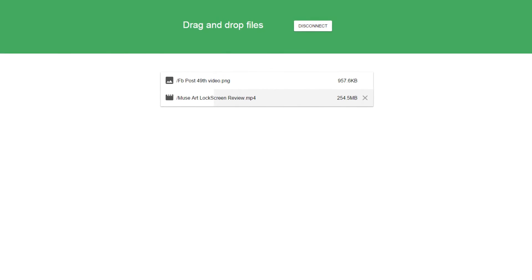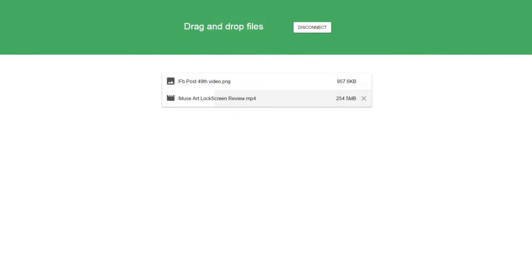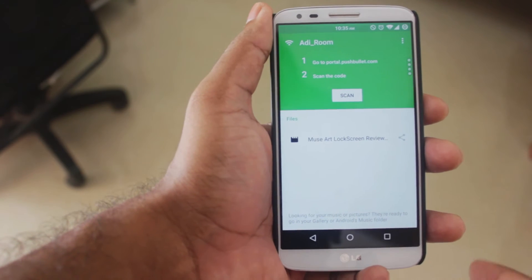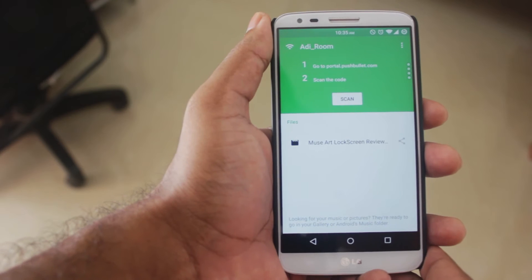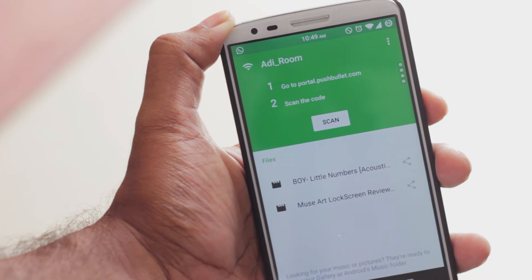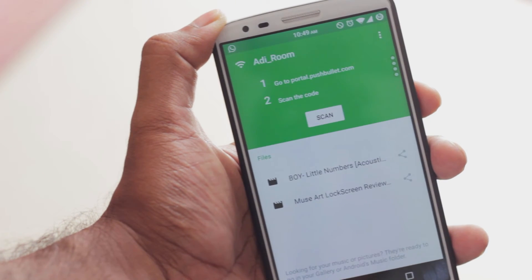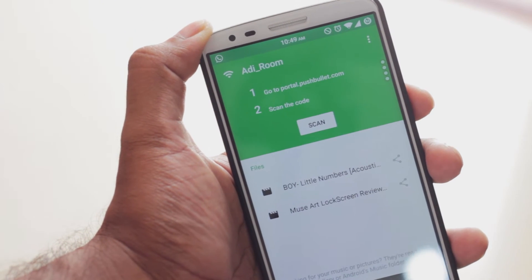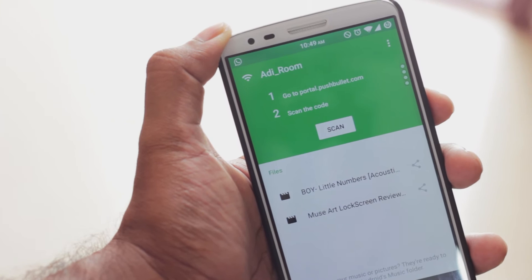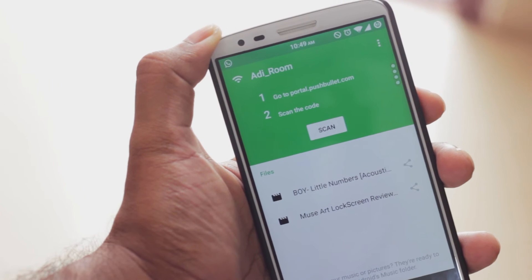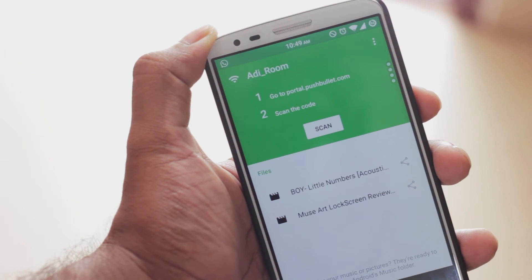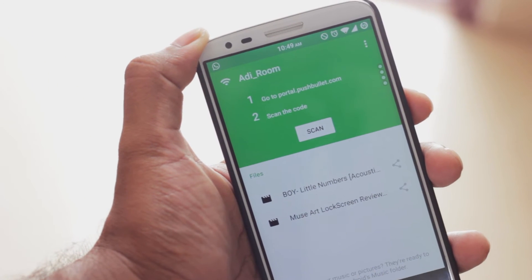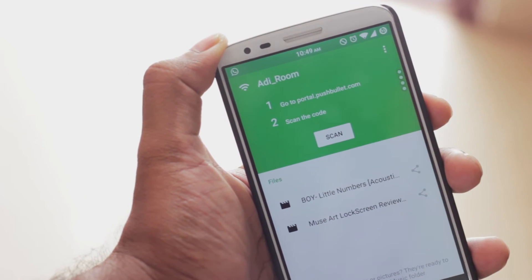Since everything is transferred over wi-fi, it is really fast. Once you're done with your transfer, all you have to do is click disconnect on your computer and you're good to go. You can also view, delete, and even share the files that you transferred to your smartphone